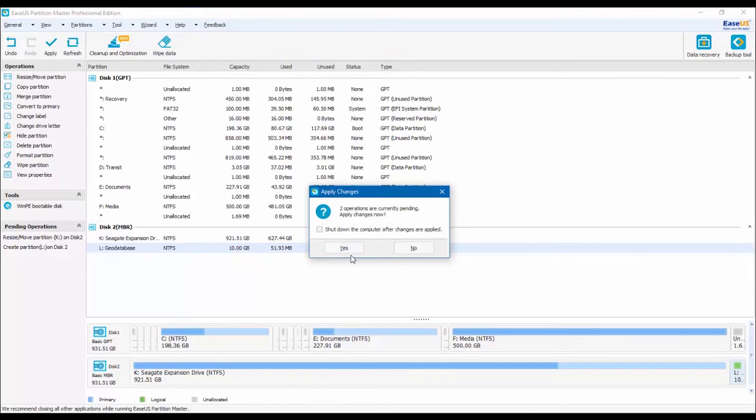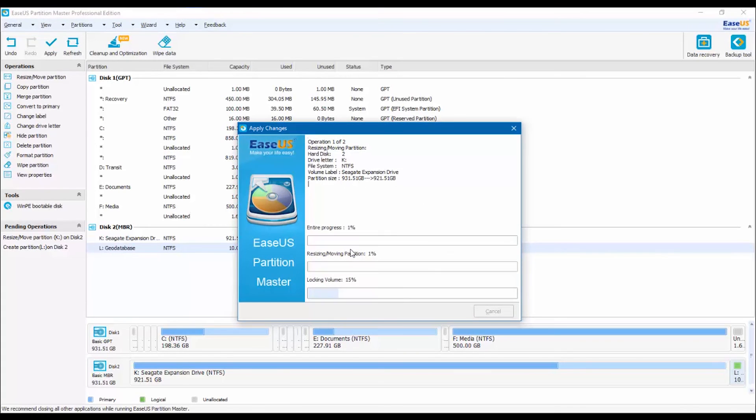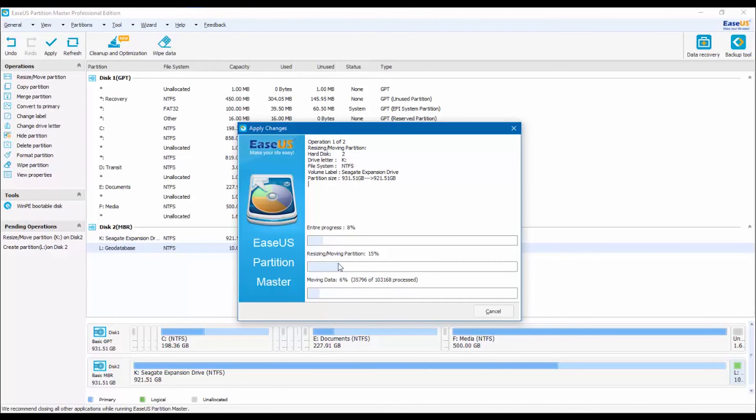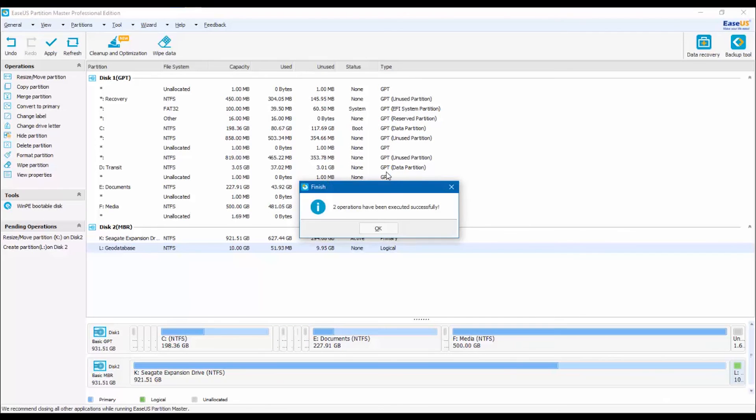This process can take quite some time depending on the size of the new partition you are creating. I am going to pause and get back when it's finished. It is finished now and we have successfully created a new partition.